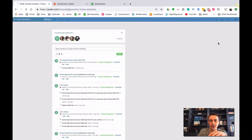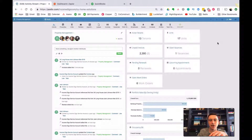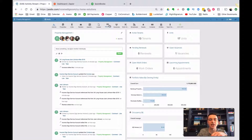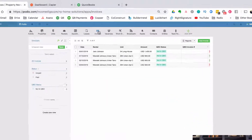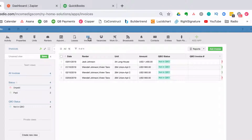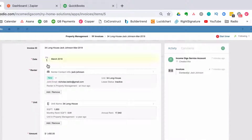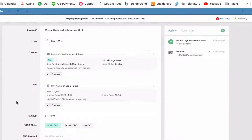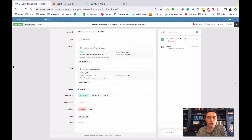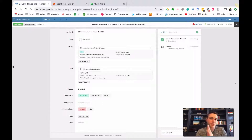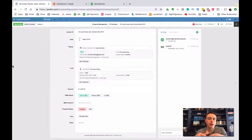On Podio, if I look at my property management workspace homepage, I have this invoices app. It's a really simple one - you manage easy information on your invoices: a date, the renter, the unit, the amount, and some statuses. You would never manage your accounting books within Podio - no balance sheet or income statement - that's done in QuickBooks. But you might want to know which renters haven't paid and how much is outstanding.